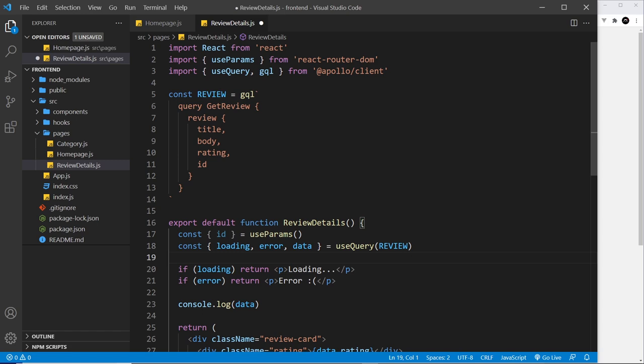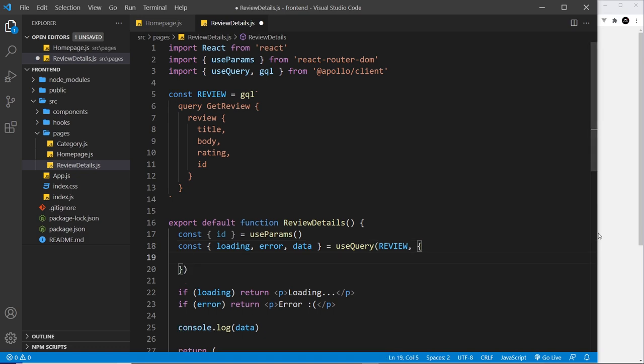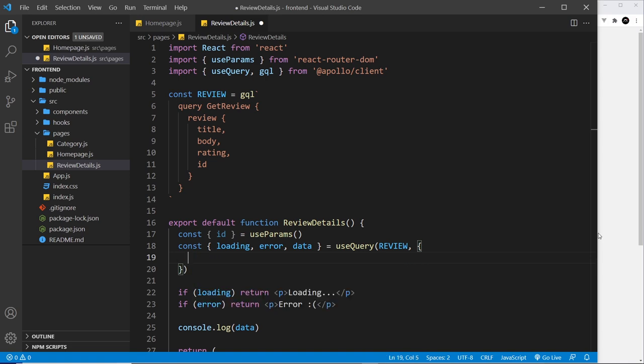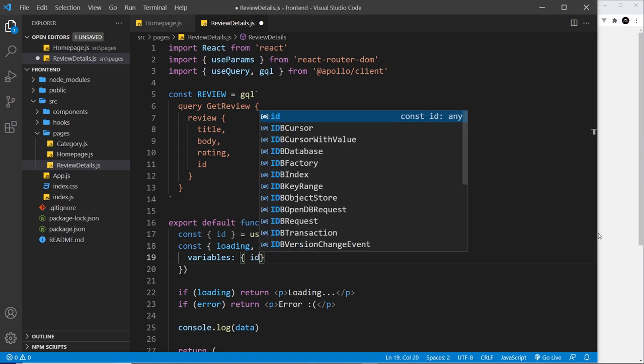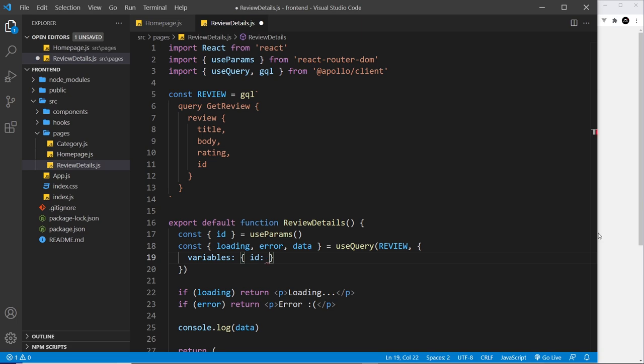And we can pass query variables into our query inside this hook, and the way we do that is by using a second argument right here which is an object, and then specifying on that object a variables property. Okay, now this is an object in itself and we can pass through a series of different variables.